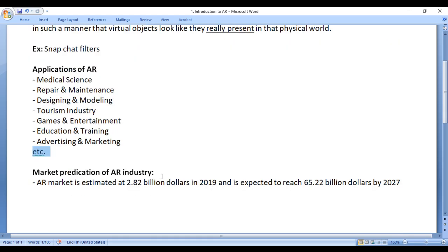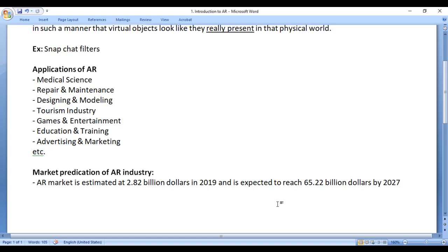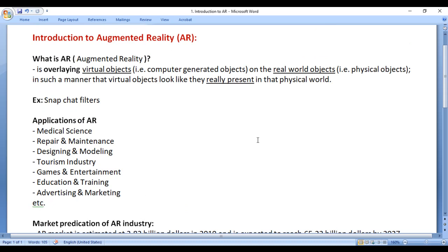Regarding the market prediction of the AR industry — the AR market is estimated at 2.82 billion dollars in 2019 and is expected to reach 65.22 billion dollars by 2027. You can see the growth of the AR market here. So this is the right time to learn Augmented Reality and how to create Augmented Reality applications.